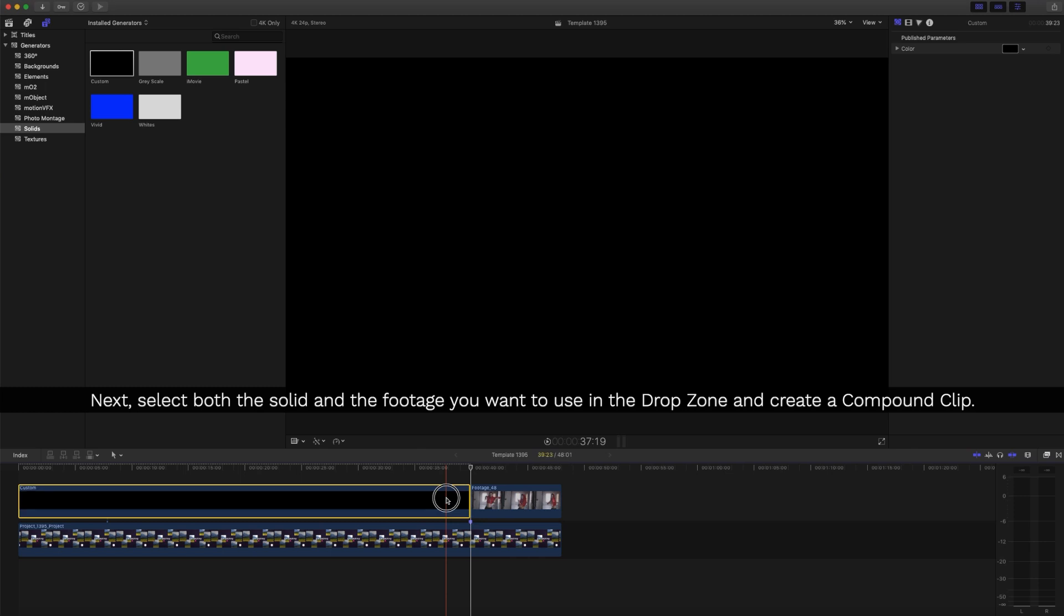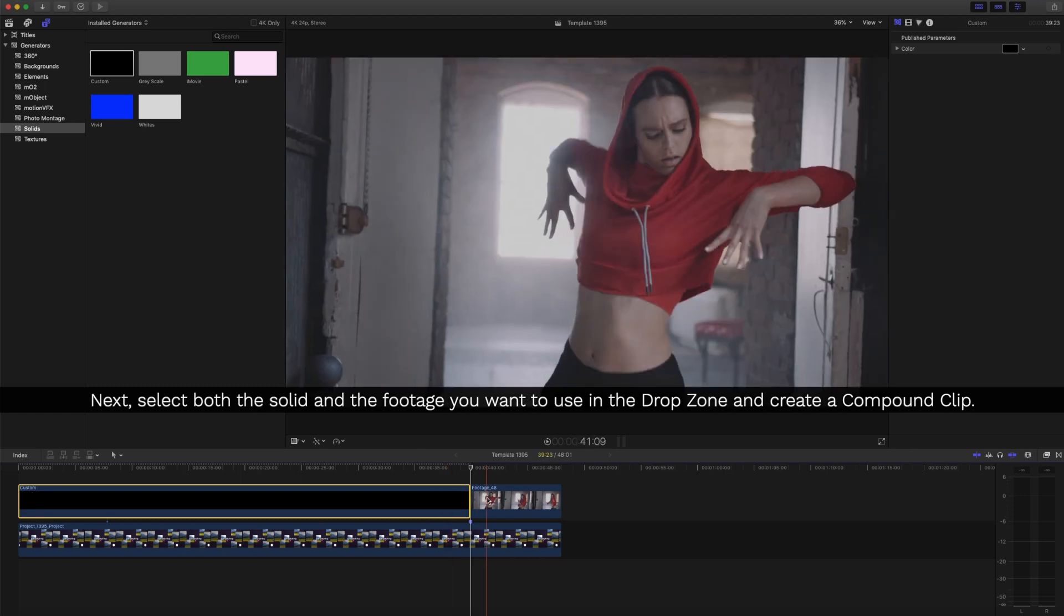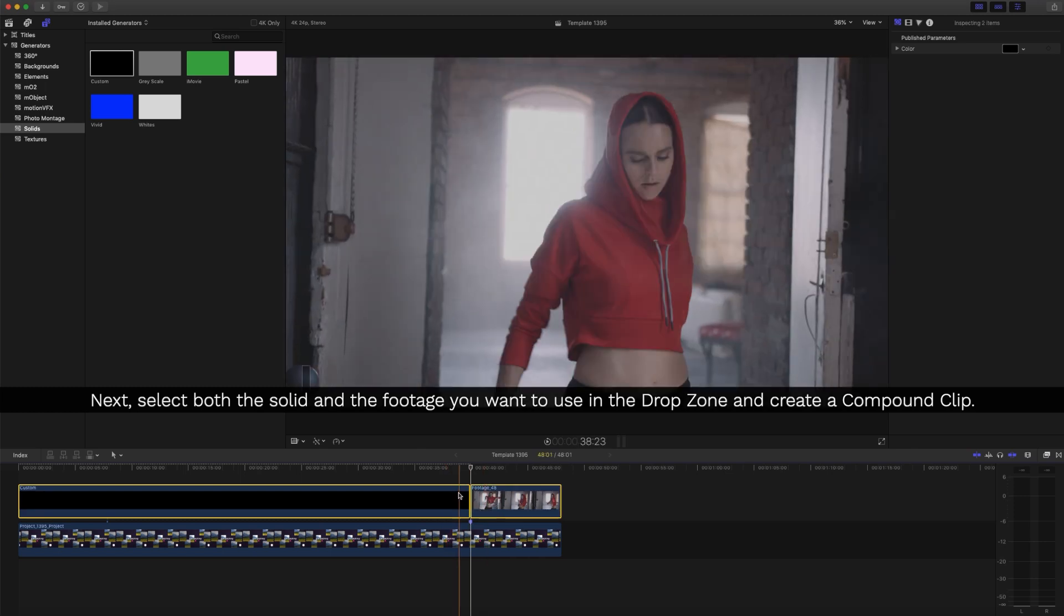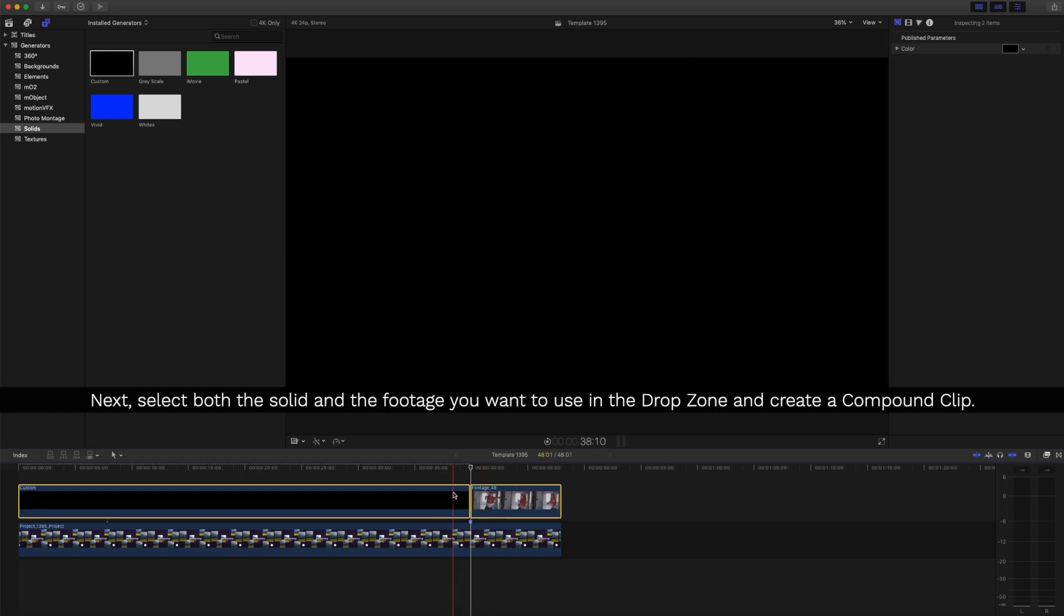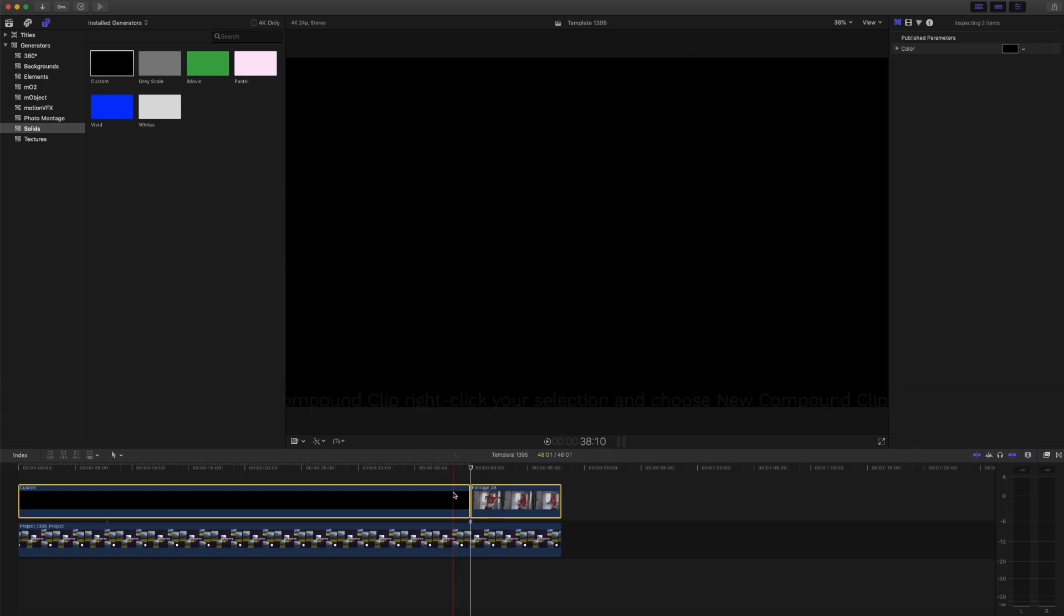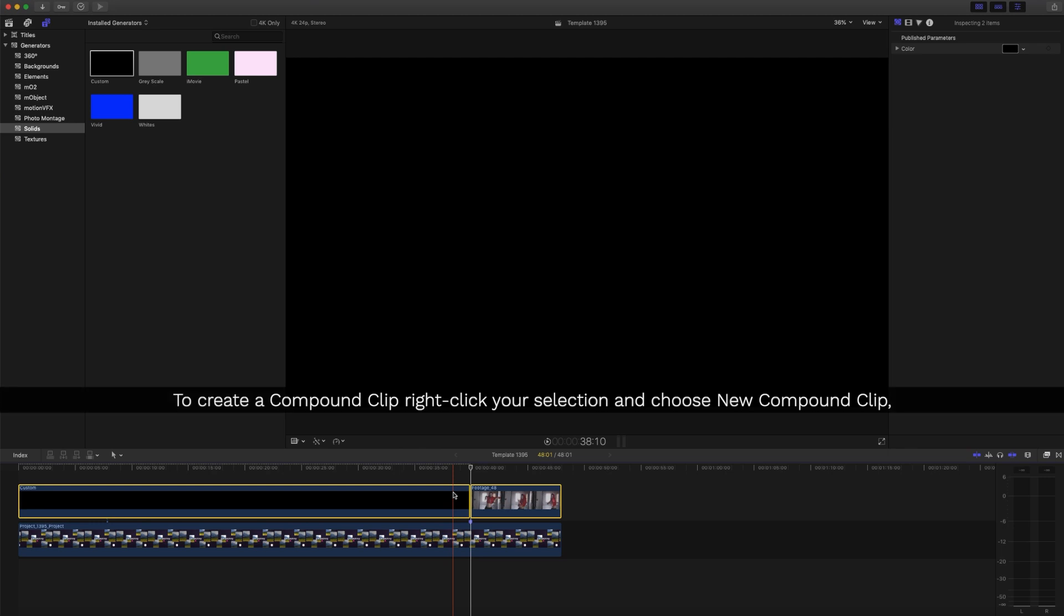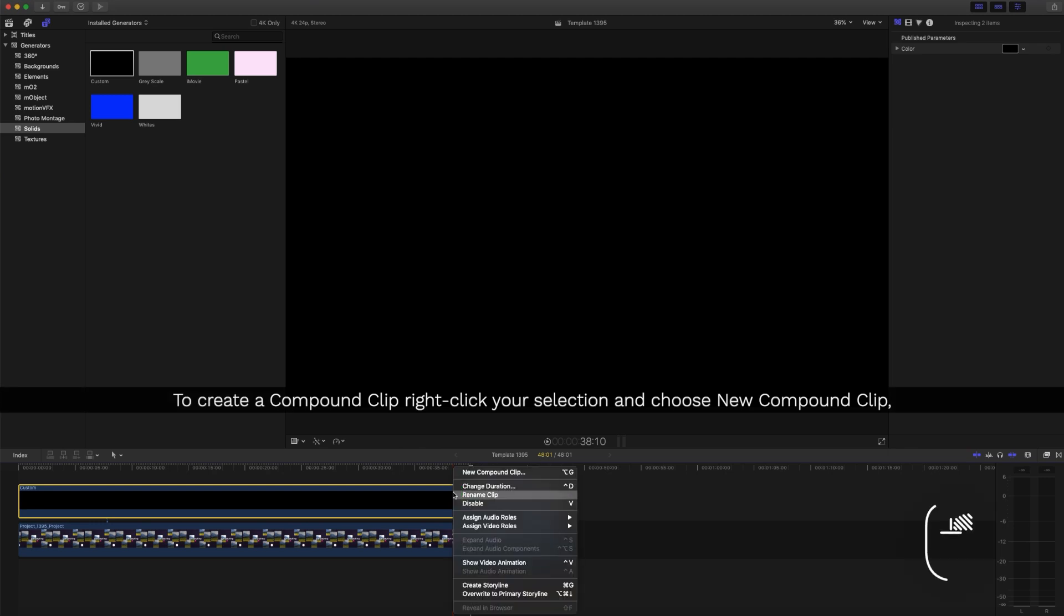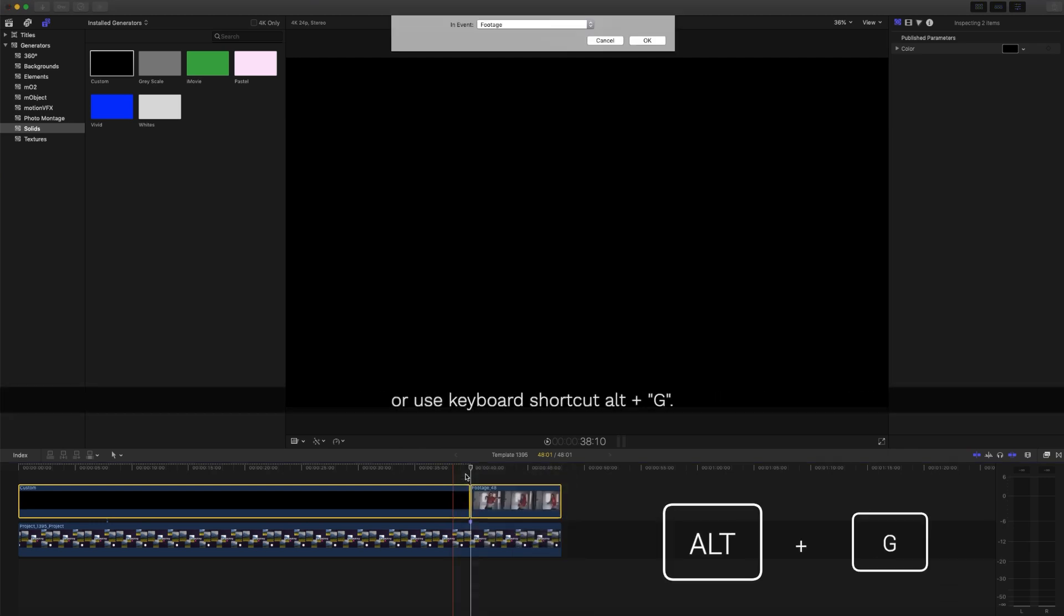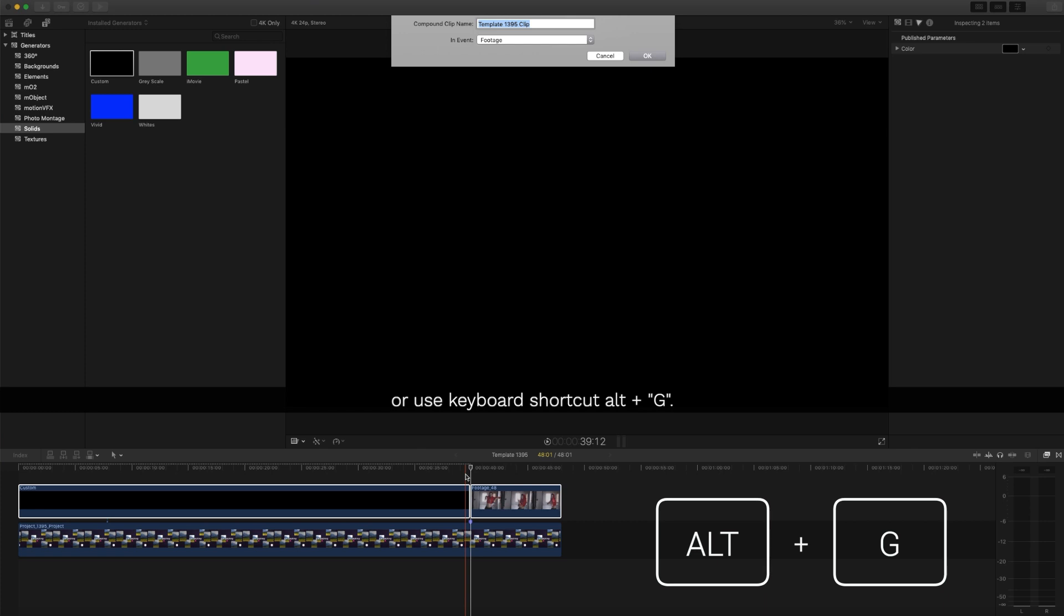Next, select both the solid and the footage you want to use in the drop zone and create a compound clip. To create a compound clip, right-click your selection and choose Compound Clip or use keyboard shortcut Alt plus G.